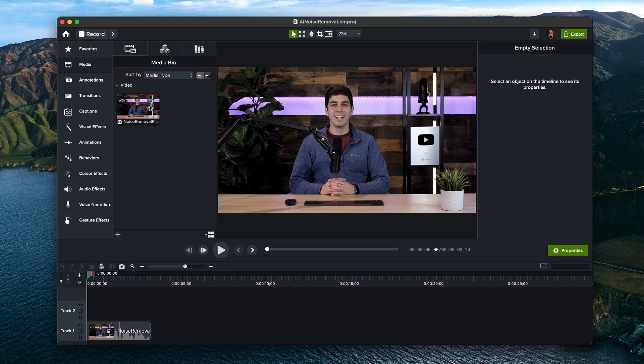First, you need to either record a video or import an existing one into Camtasia. For this tutorial, I recorded a quick video with a vacuum running.